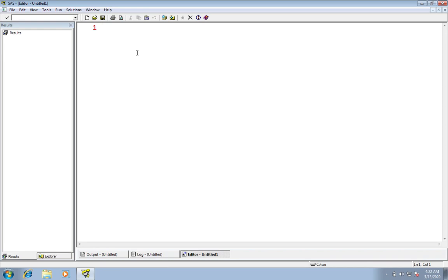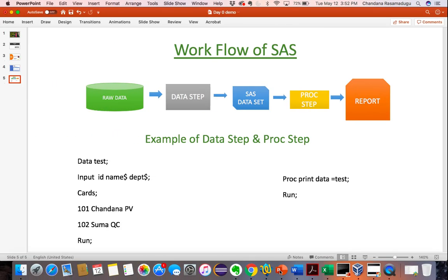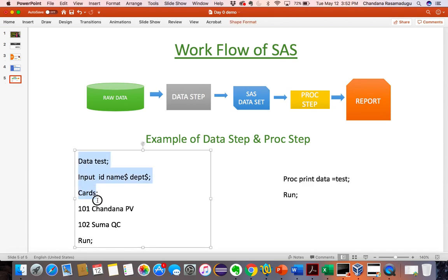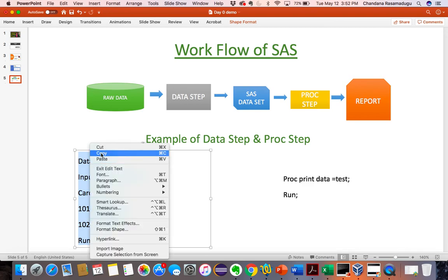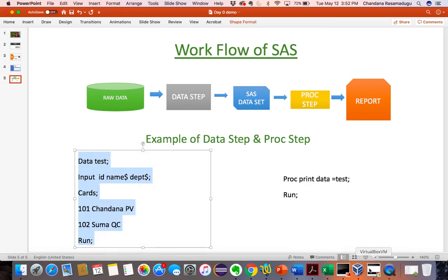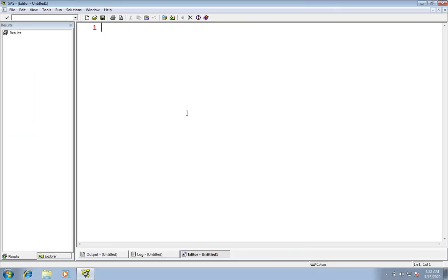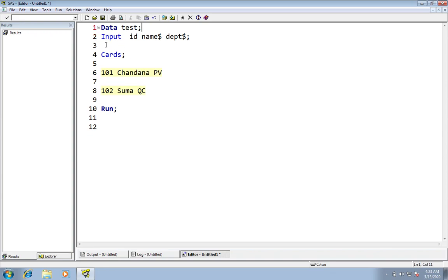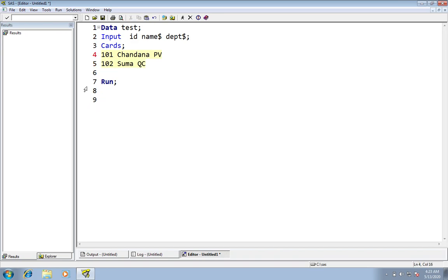Let me create a data set here. We have seen an example — data step and proc step. I am taking the data step example. This is the data set I have. Now I'm going to run the program.